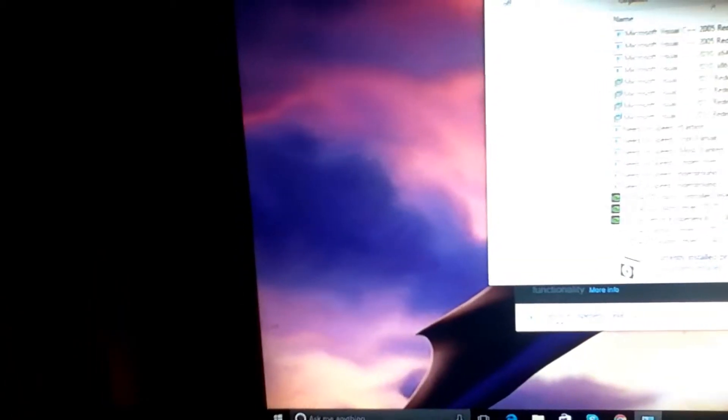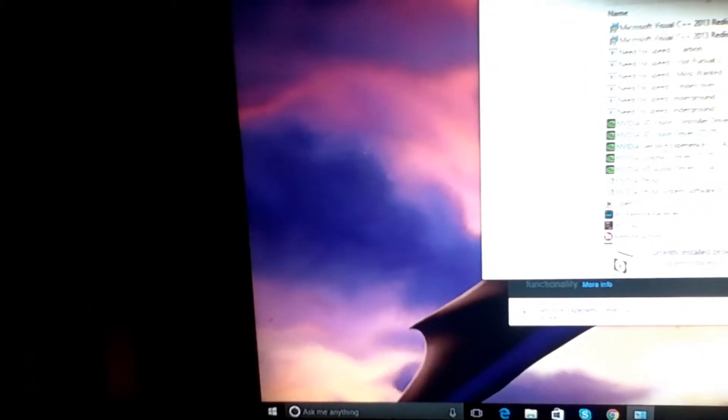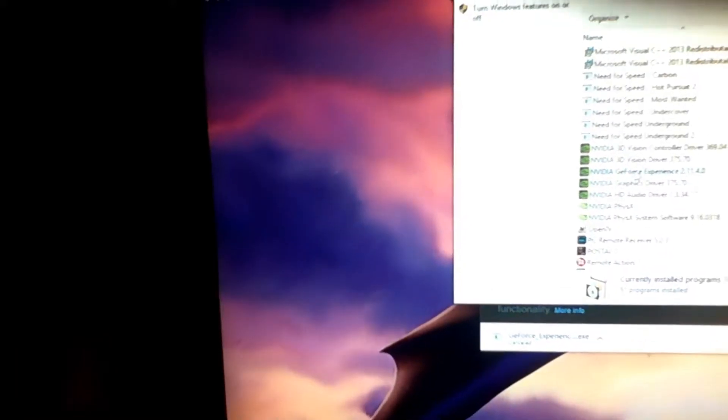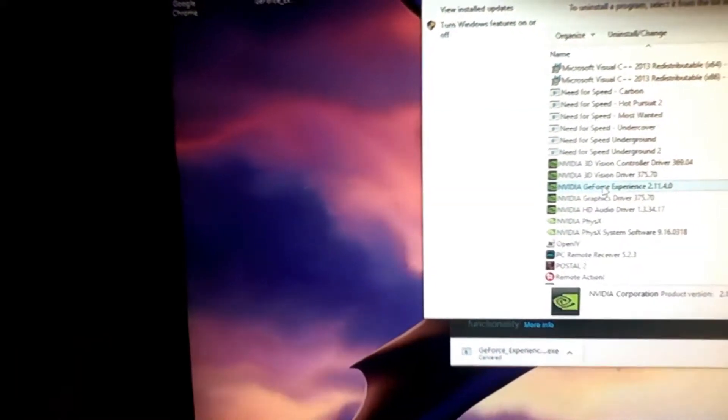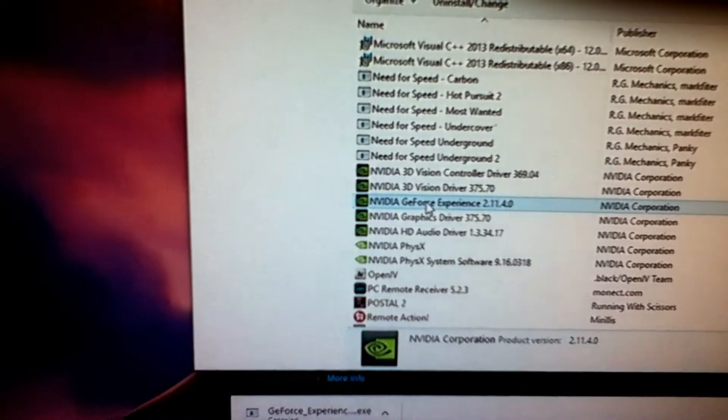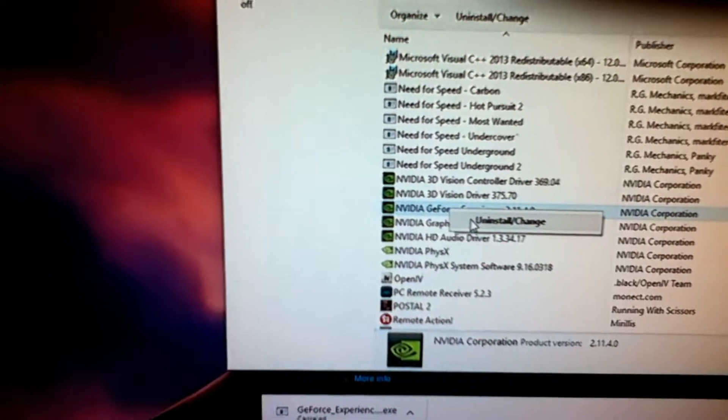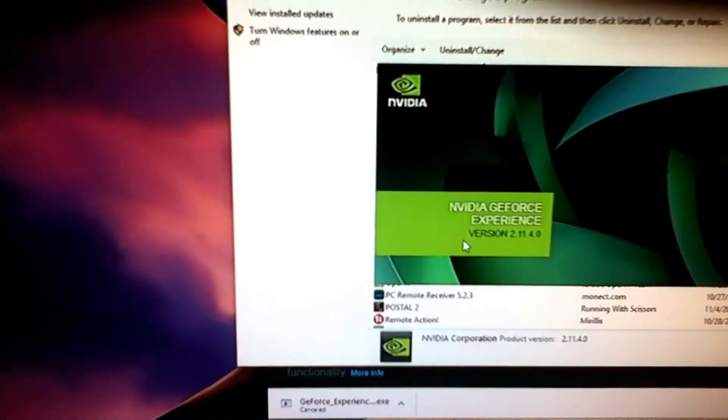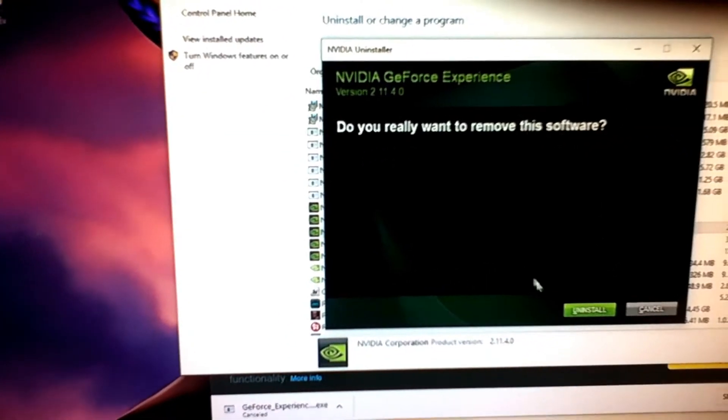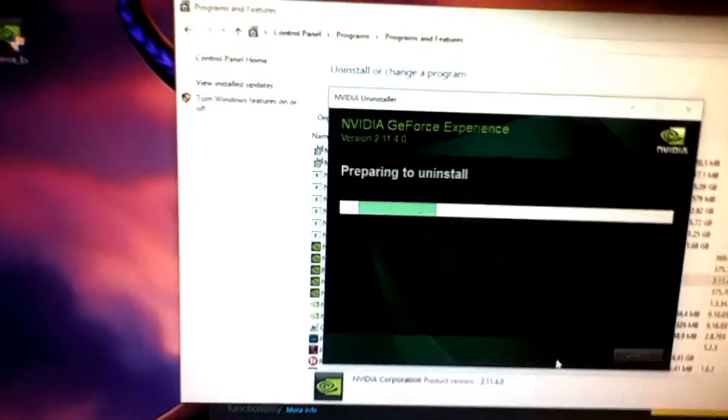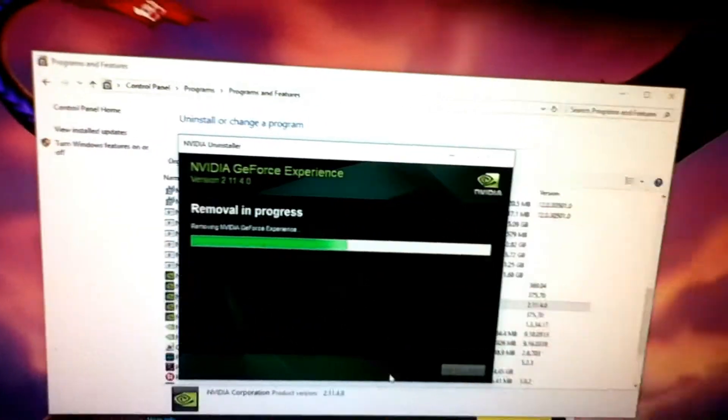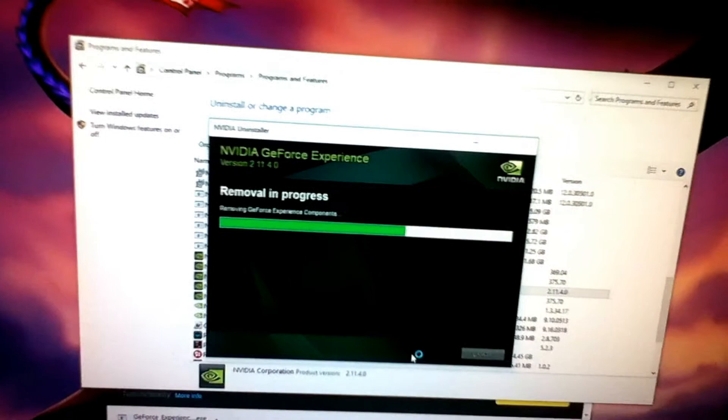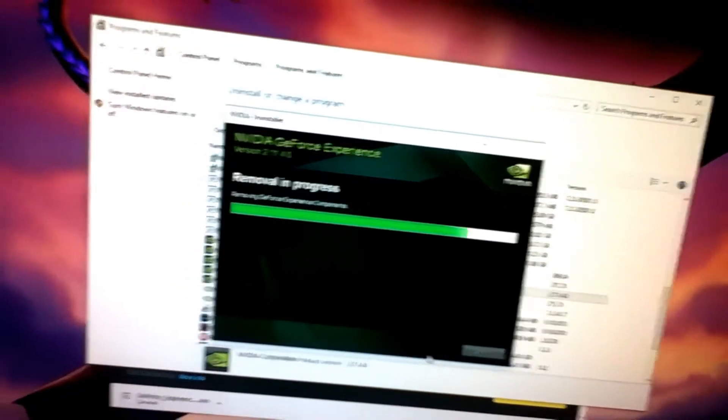And you're going to uninstall GeForce Experience, the same one only. I'm going to uninstall this. I'm going to do a fresh reinstall. All you have to uninstall is the program, nothing else. The driver is to stay the same. Everything else stays the same.